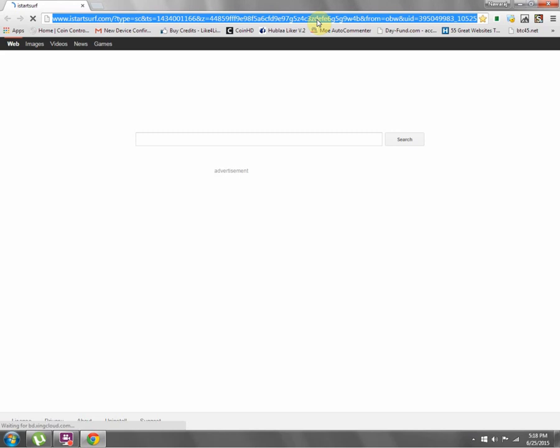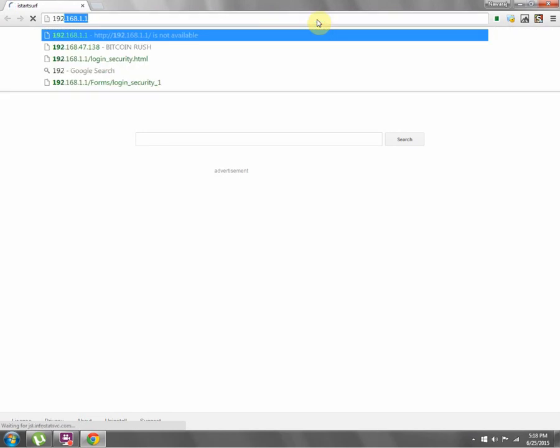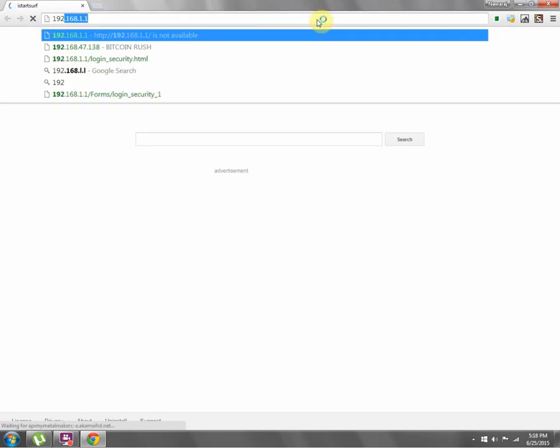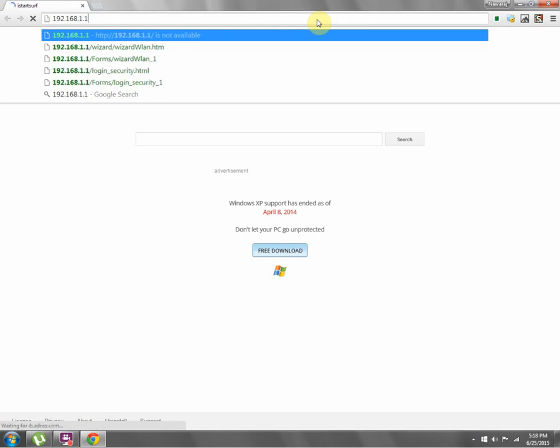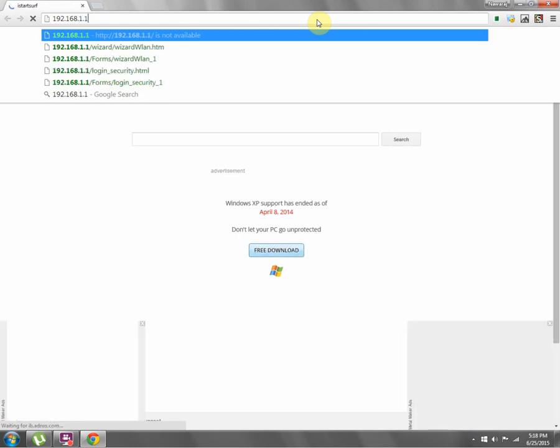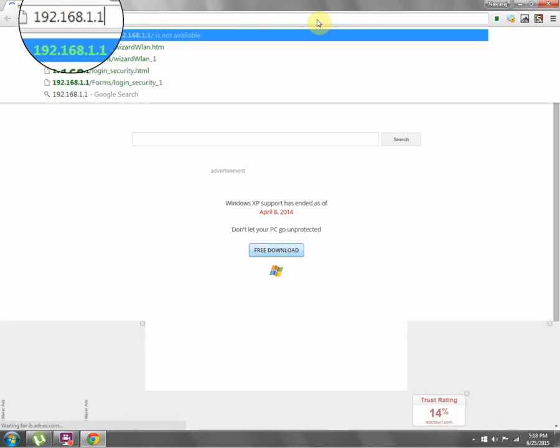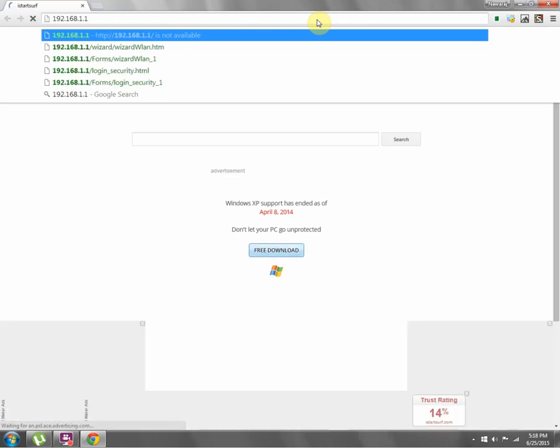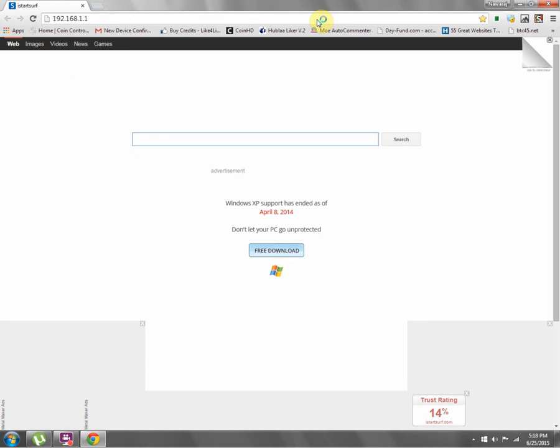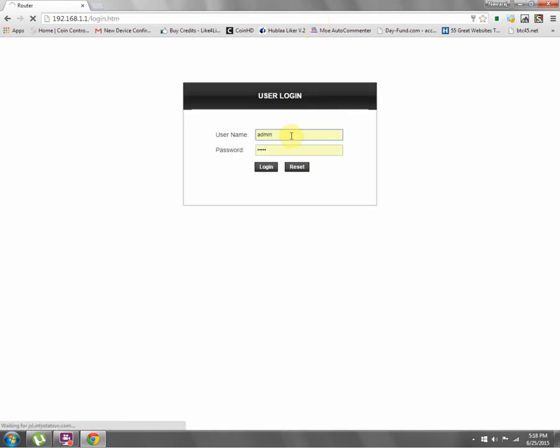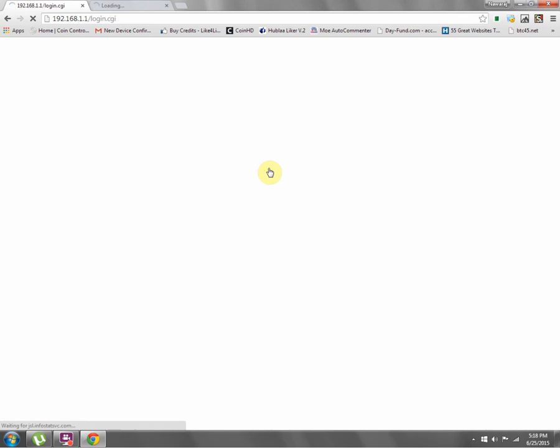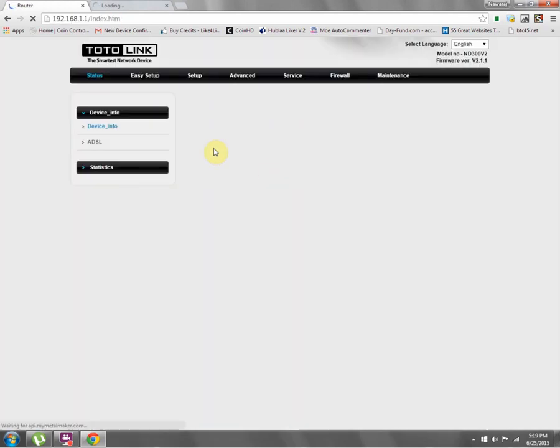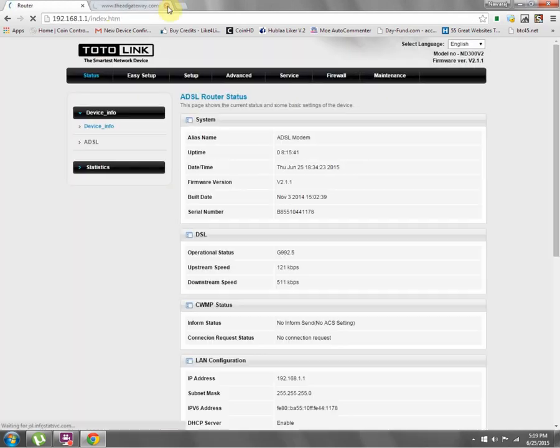You have to do this: 192.168.1.1. This is the IP address of my TotoLink router. Click this and we're at the login. Username: admin, password: admin as well. Login.